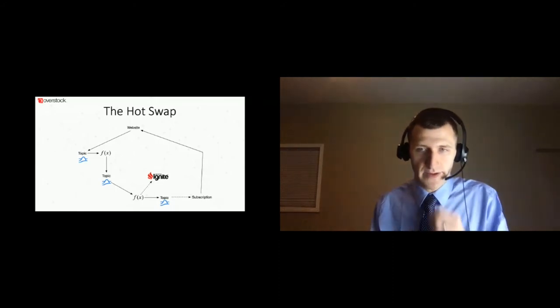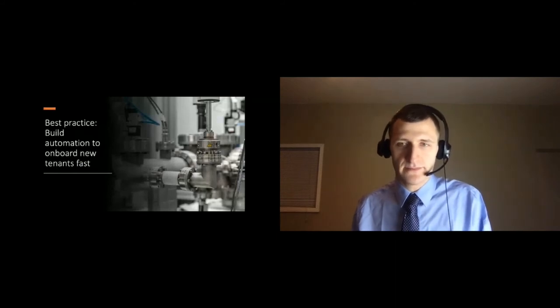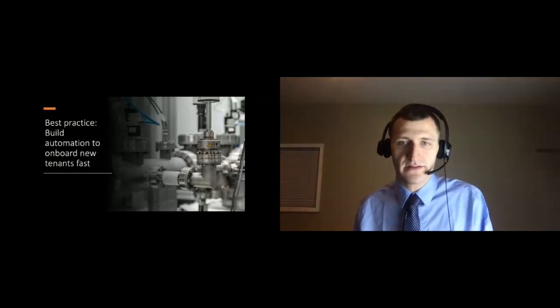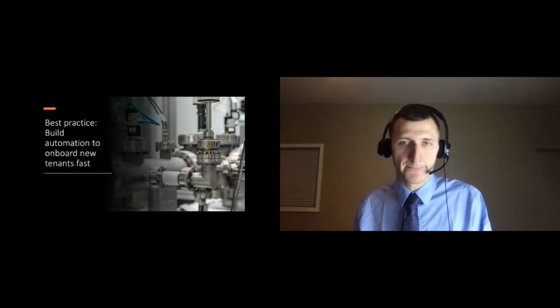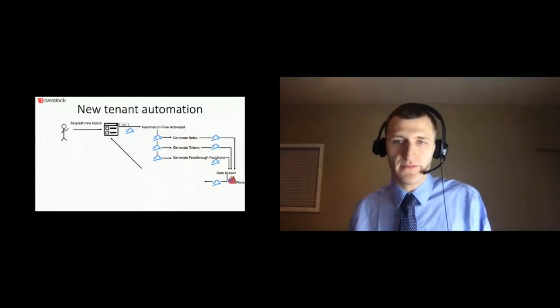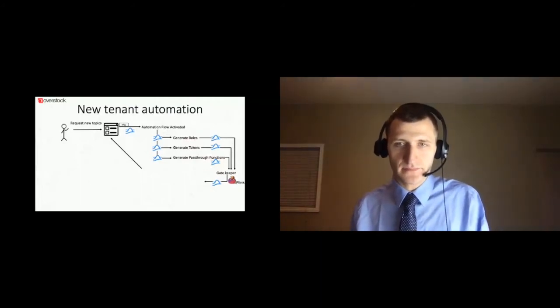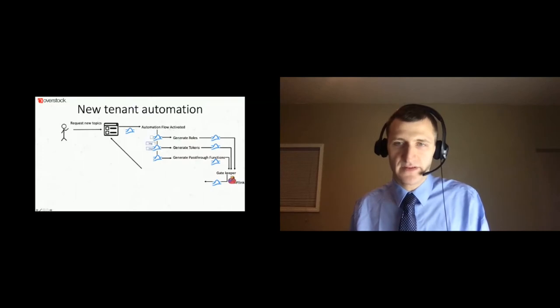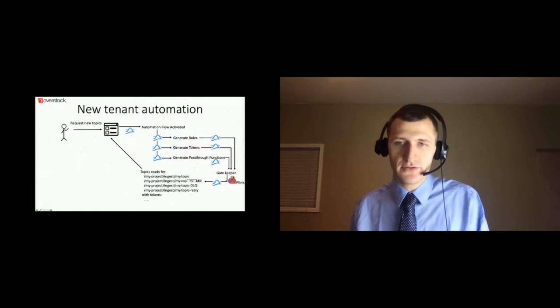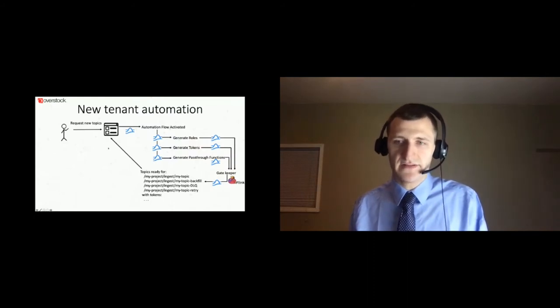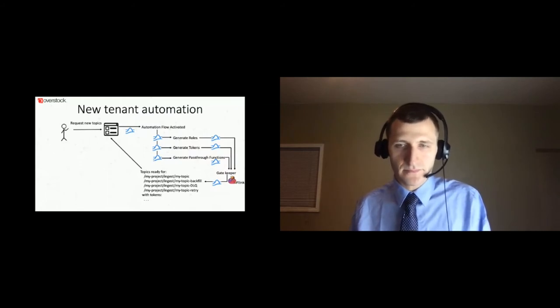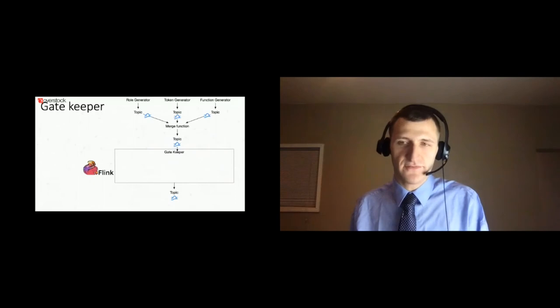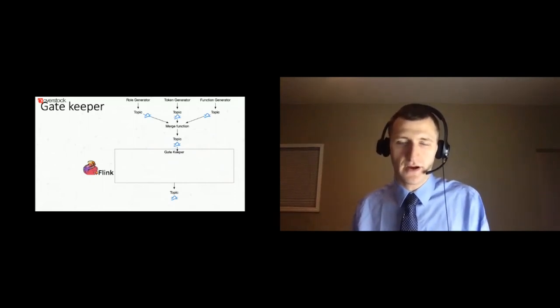As a matter of best practice, it's important to build automation to onboard new tenants. The less time you spend doing manual work for tenants, the more time you can free up to innovate. In the new tenant automation flow, the first step involves an engineer requesting the setup for a new tenant. From there, the UI sends a message on a Pulsar topic to the automation flow, which sends messages to a role generator, token generator, and function generator. After each of them completes, they produce messages to the gatekeeper, and if all succeed, the gatekeeper then informs the engineer of the newly created topics and provides the tokens and any other information they'll need to connect.